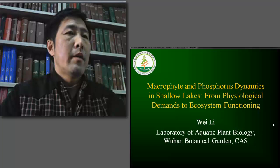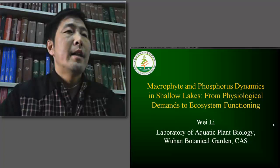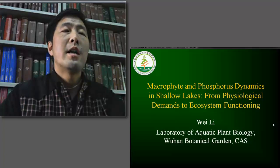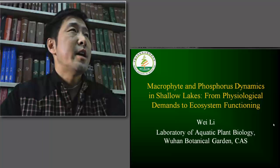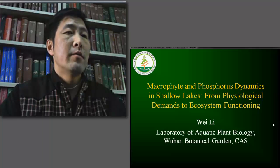Hello everyone. It is my pleasure to give a talk here. The title of my talk is Macrophyte and Phosphorus Dynamics in Shallow Lakes, from physiological demands to ecosystem functioning.